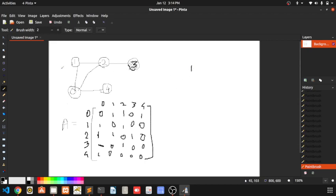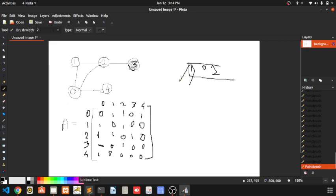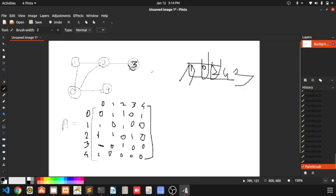Then we print the nodes adjacent to one, which are zero and two. One is printed and deleted from the queue — this is actually a queue. Then it searches for zero; the nodes adjacent to zero are one, two, and four, but one and two are already visited, so it inserts four. Then for two, a new element three is found. So the BFS order is: one, zero, two, four, three.